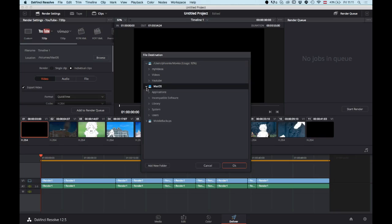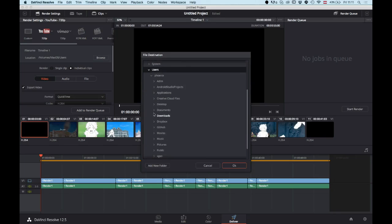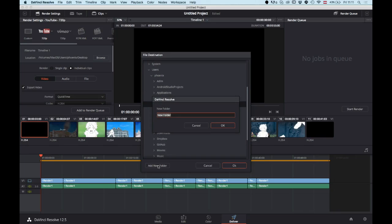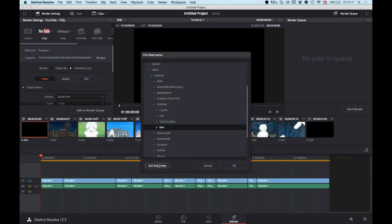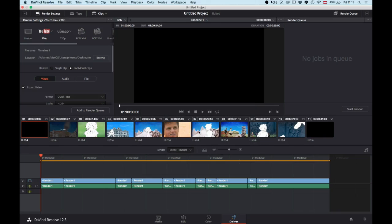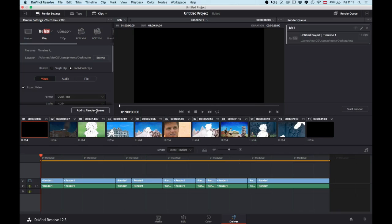I'll quickly go ahead and select my desktop, let's call this test, and once you have that just add to render queue and start rendering.